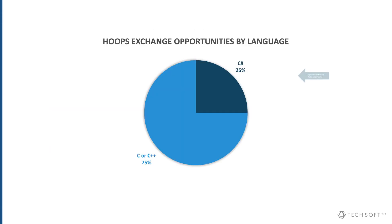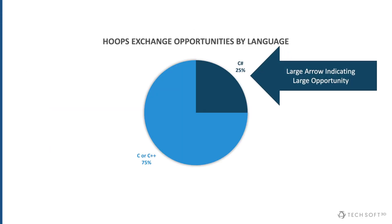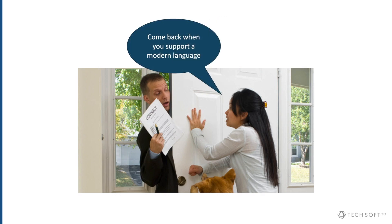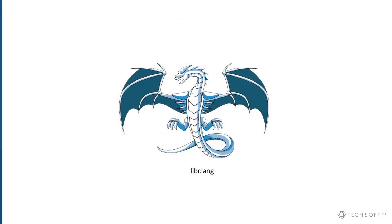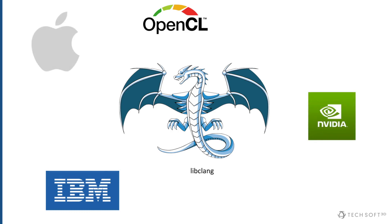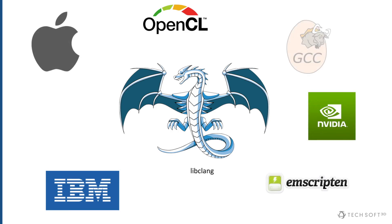In our particular market, we find that about 1 in 4 potential customers ask for C Sharp support. Our frontline sales engineers, or SEs, can attest to this. In fact, this is such a common barrier to selling Exchange that we've decided to do something about it. To tackle the problem of making Exchange accessible to the C Sharp developer, we've created a program that uses an open-source library called LibClang, which can be found inside many of the most popular compilers.